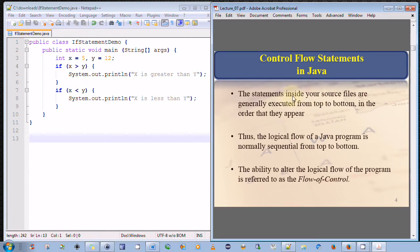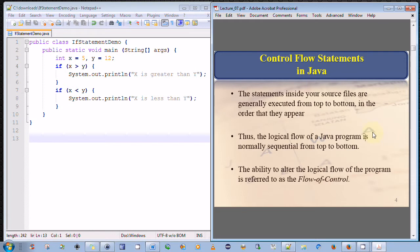First and foremost, the statements that exist inside your Java source code files are generally executed from top to bottom in the order that they appear. So effectively, the logical flow of a Java program is normally sequential from top to bottom. That is the default position.